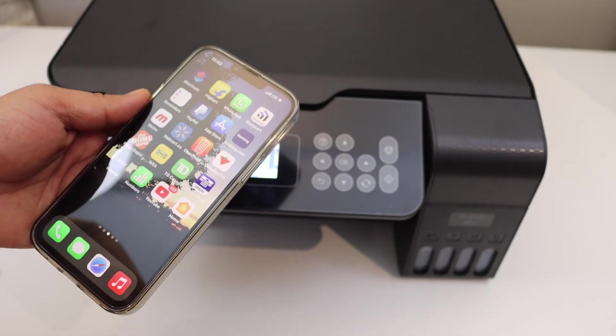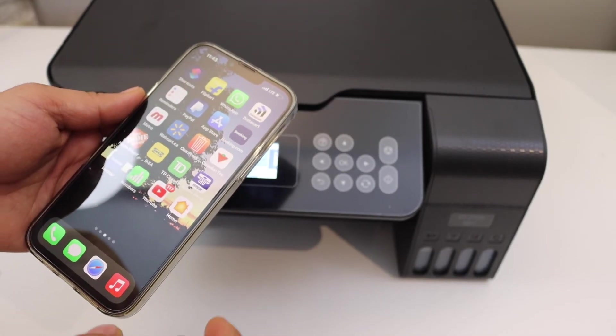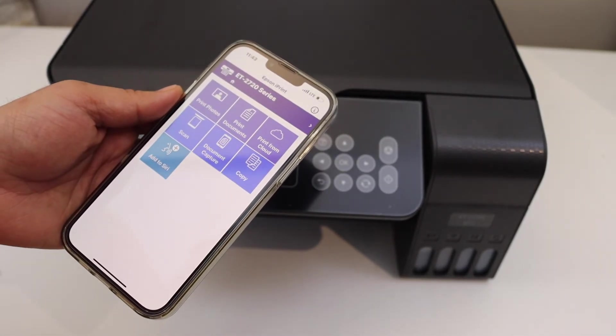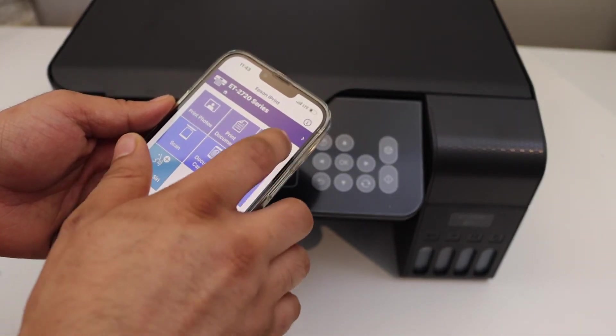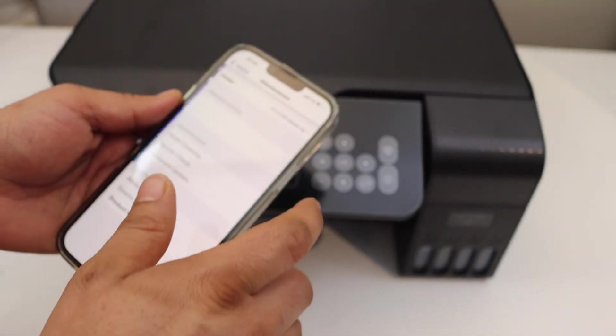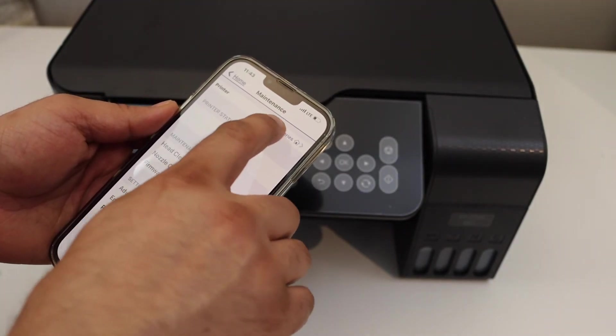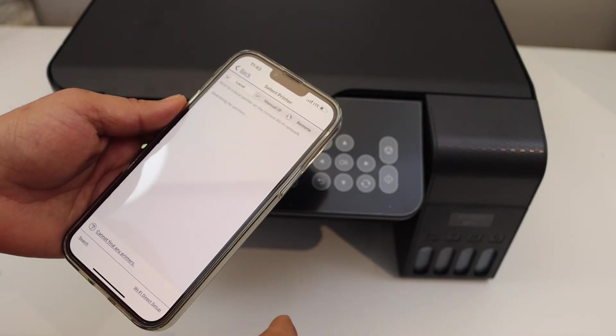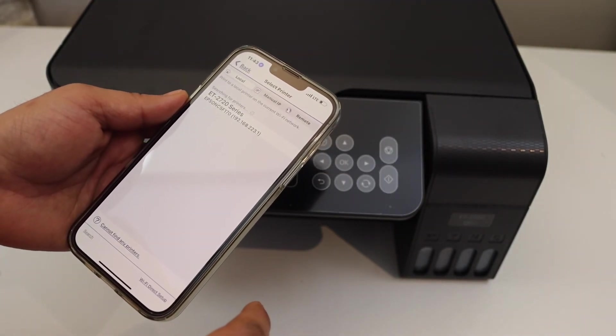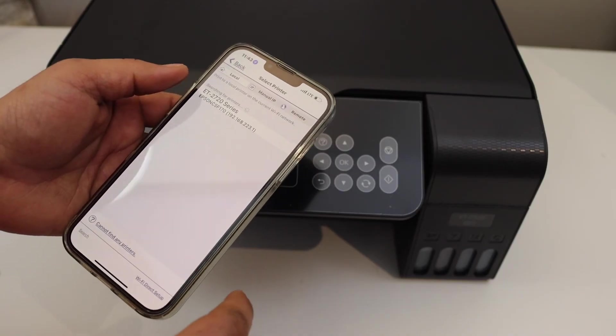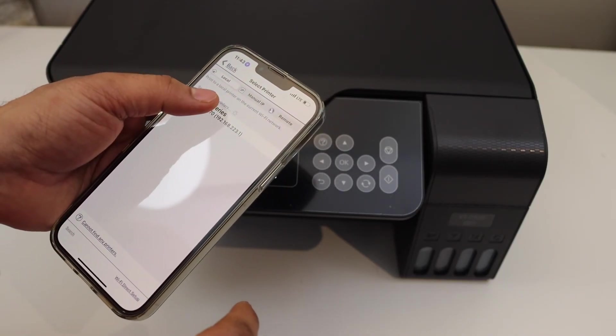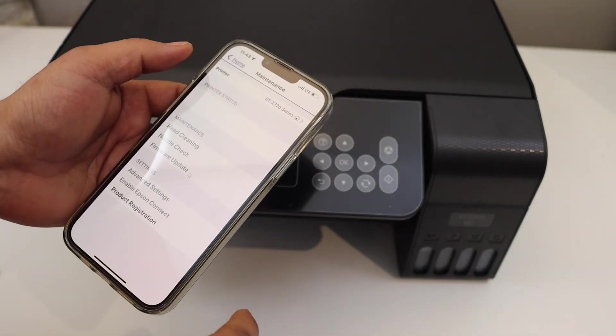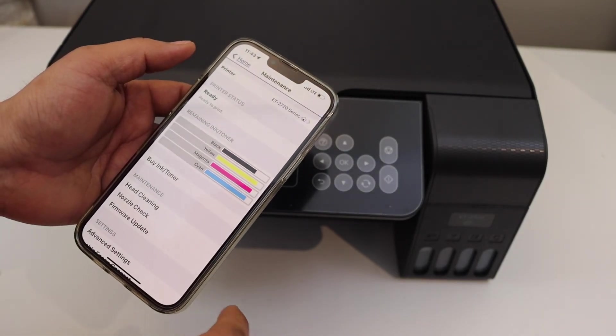Open the Epson iPrint app. You can download this app from the App Store. We have to add the printer, so click on the top section and select your printer.